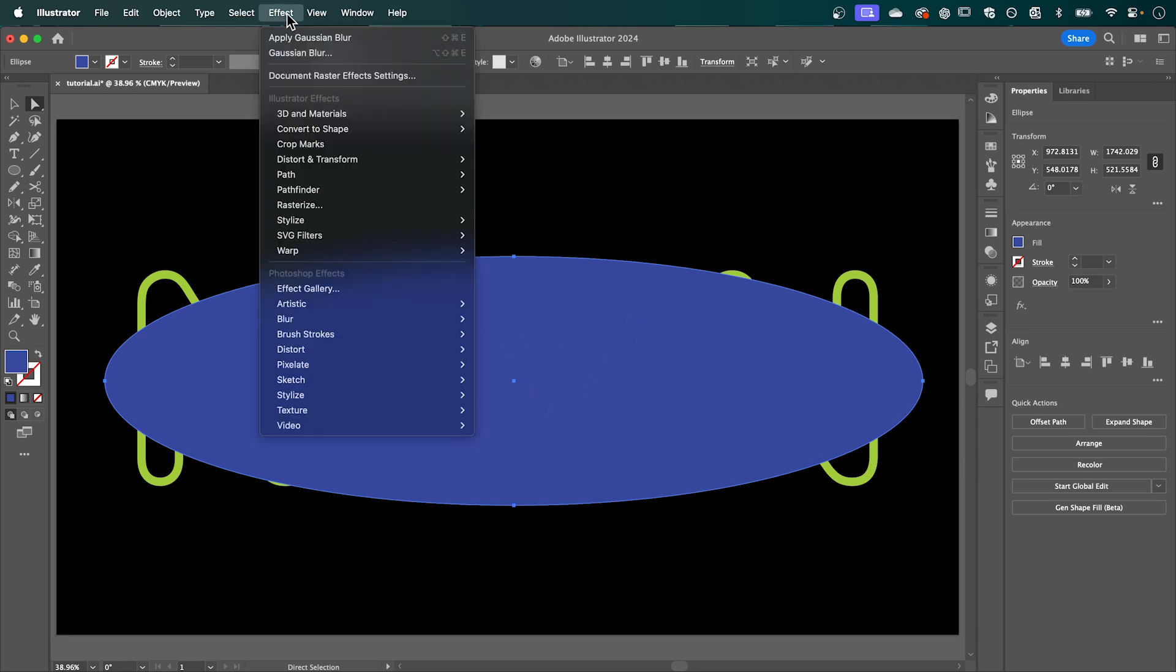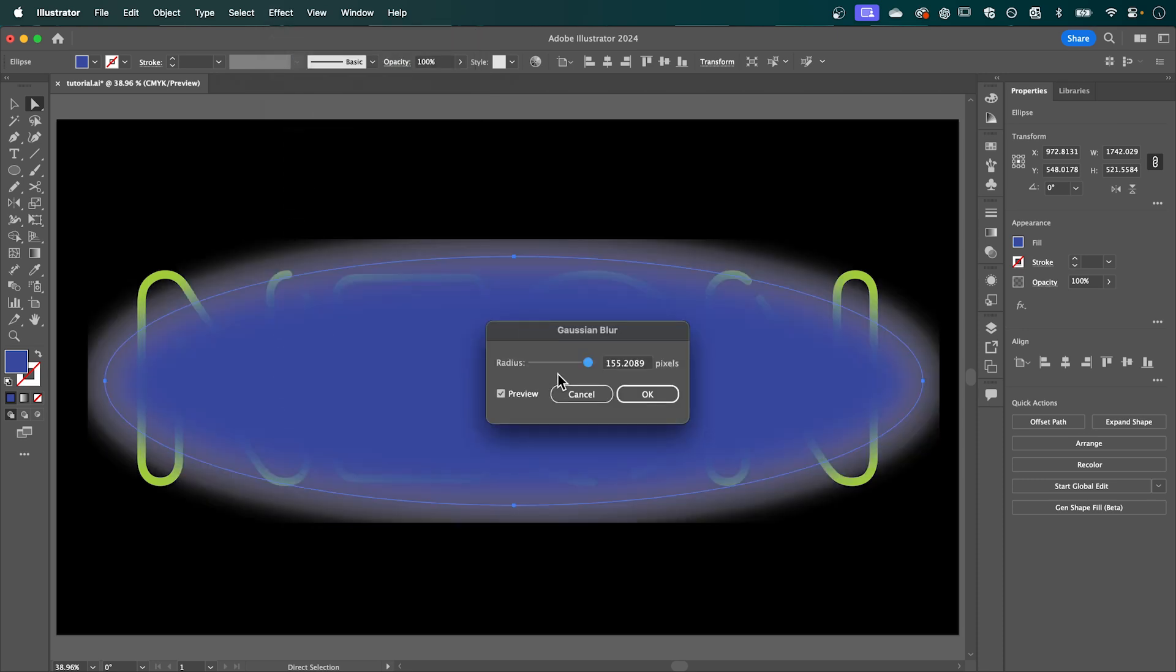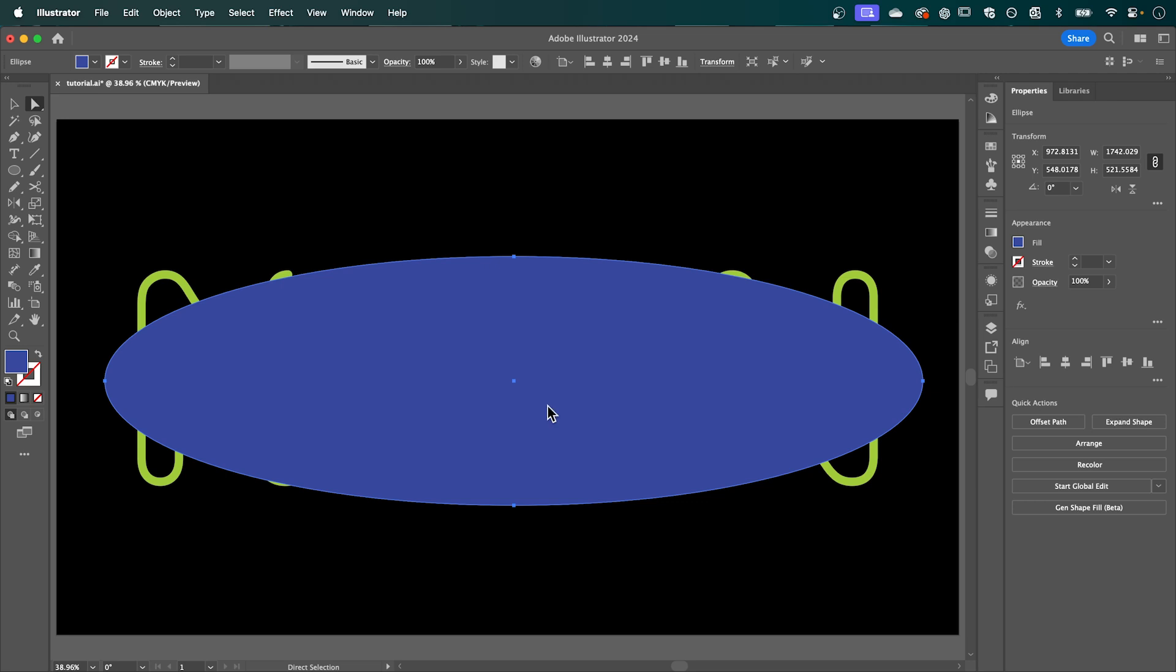So go up to effect down to blur and select Gaussian blur. And as you can see since I have the radius set to full we're getting this square edge on the edges here rather than that soft look. So just press cancel if you're getting this.